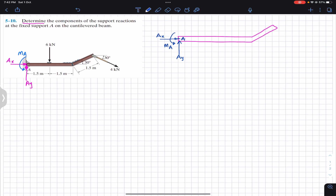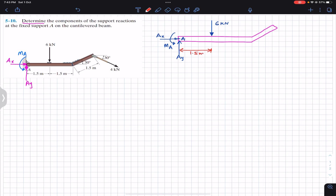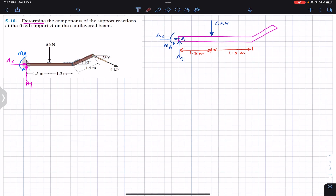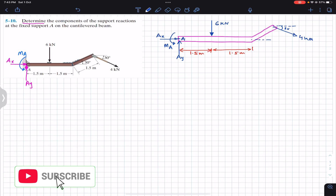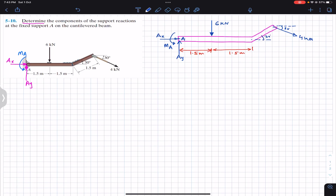At a distance of 1.5 meters from A we have a 6 kilonewton force. This joint is also at 1.5 meters from that point. At this particular point we have a 4 kilonewton force making 30 degrees with the horizontal. The beam segment here is also making 30 degrees and its length is 1.5 meters. This is our free body diagram.